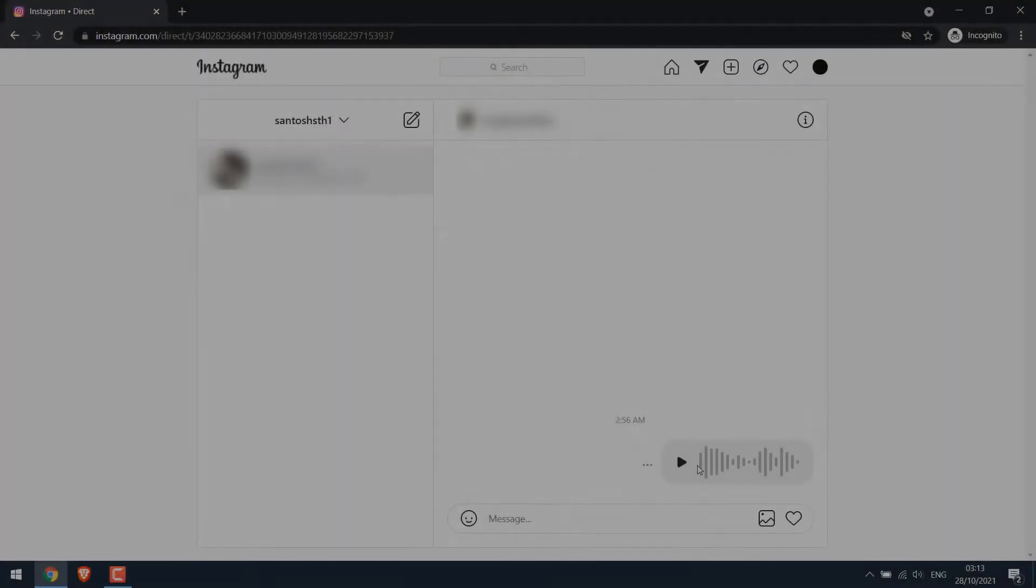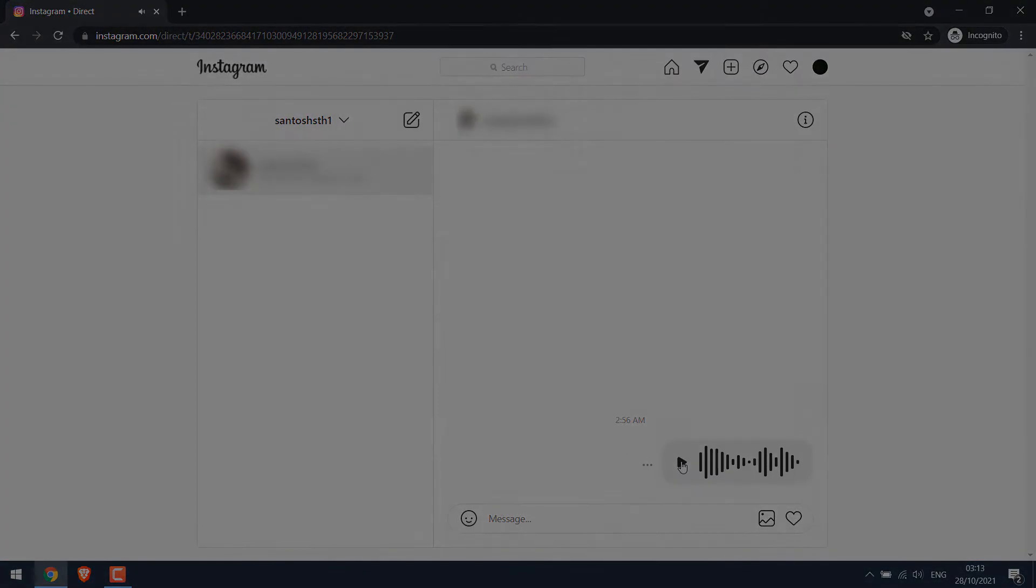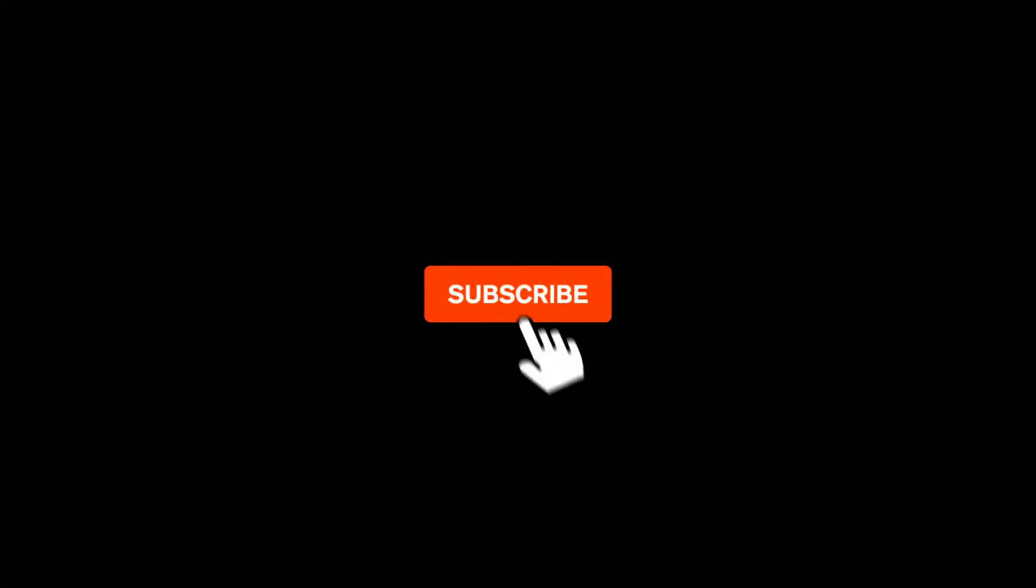Greetings everyone. In today's video, we will quickly learn how you can download the voice message sent on Instagram. So we will be saving this message to our PC. Let's get started. For more content like this, please subscribe to our channel and press the bell icon.